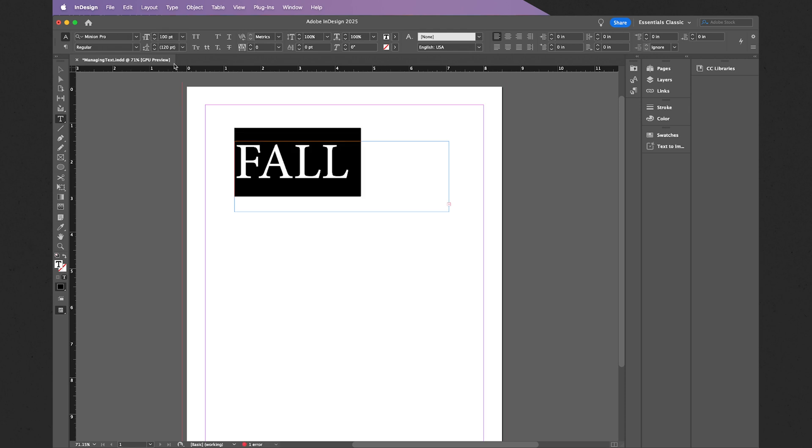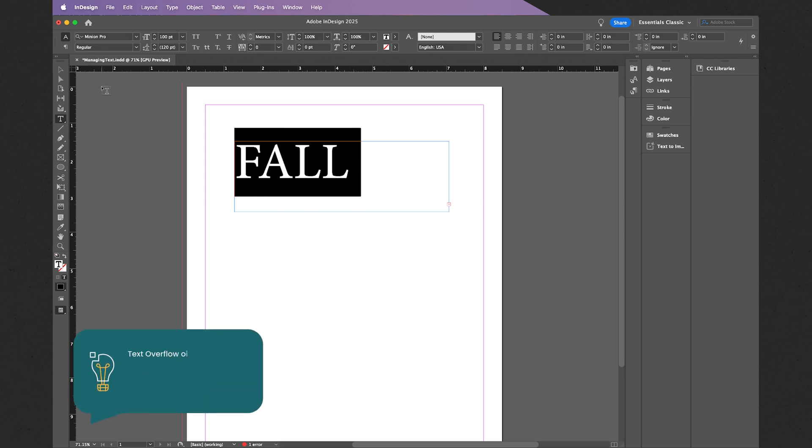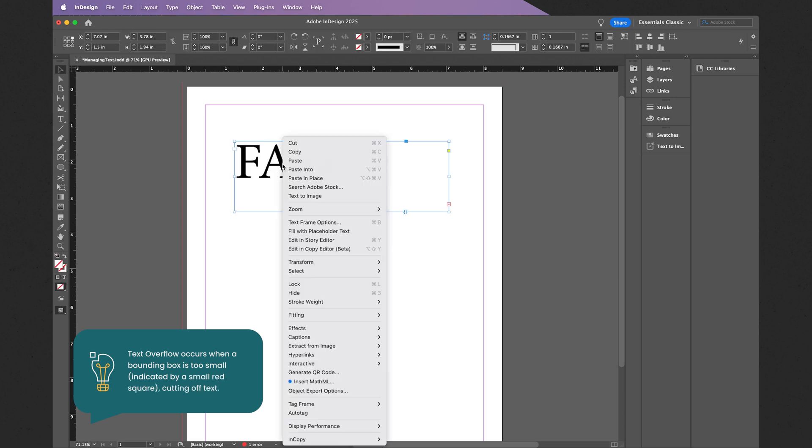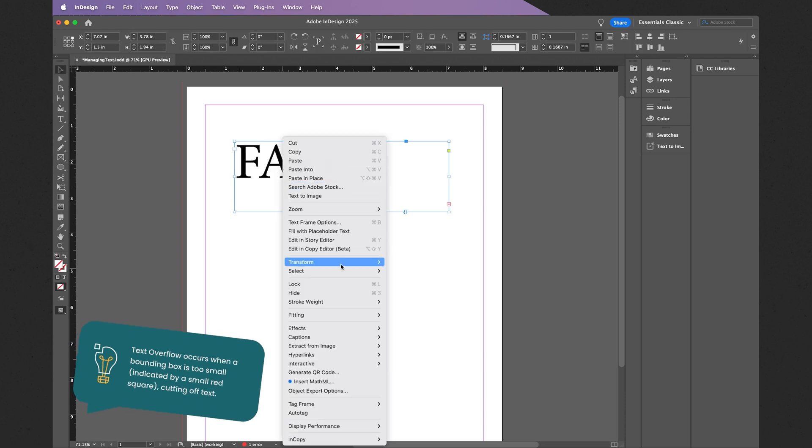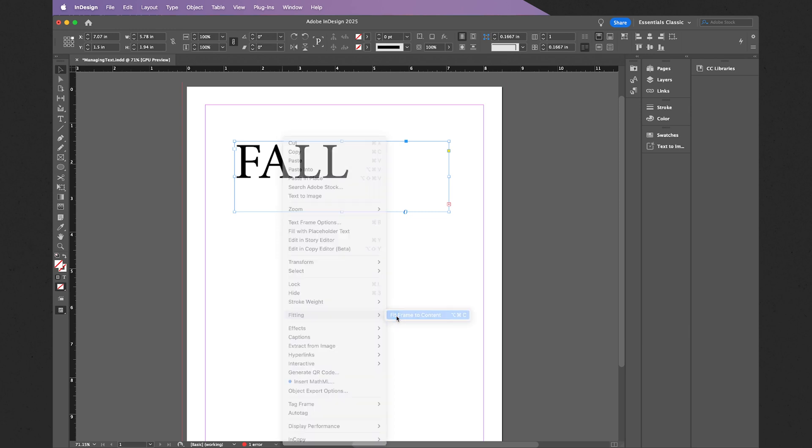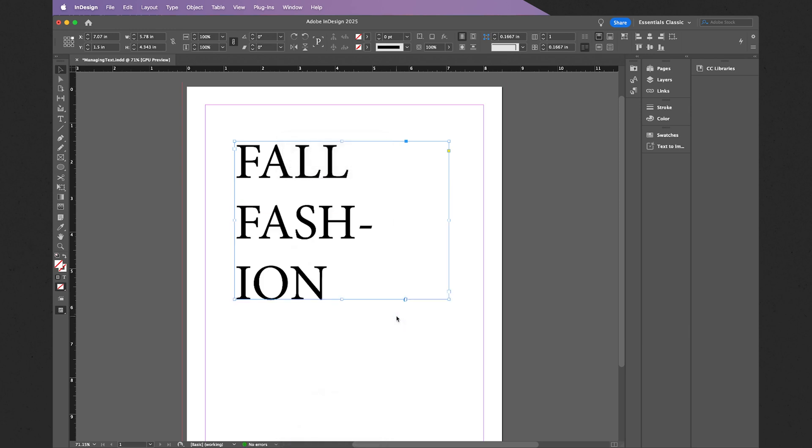Now in this case, we can see that the text is actually too large for our bounding box. To correct this, this is fairly simple. Just utilize the regular selection tool, right-click the bounding box, select Fitting, and then select Fit Frame to Content. Of course, if you do not want hyphenation, you can also change this.